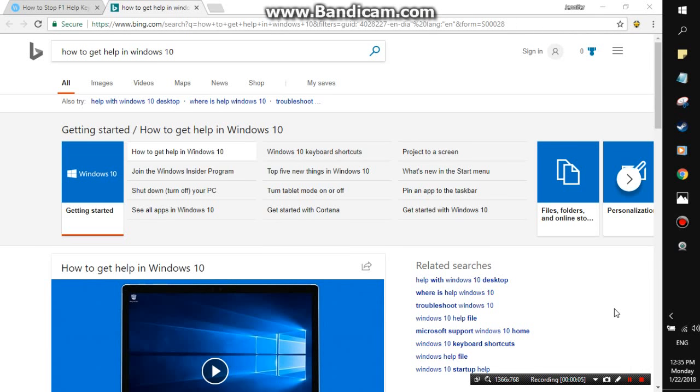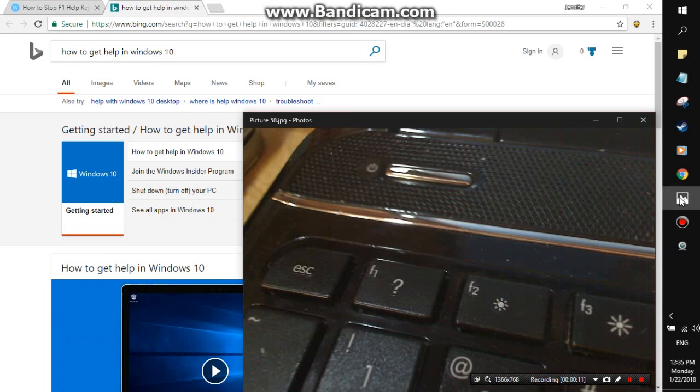I'm going to be talking about how to get rid of the F1 question mark button, the one that brings up this page.